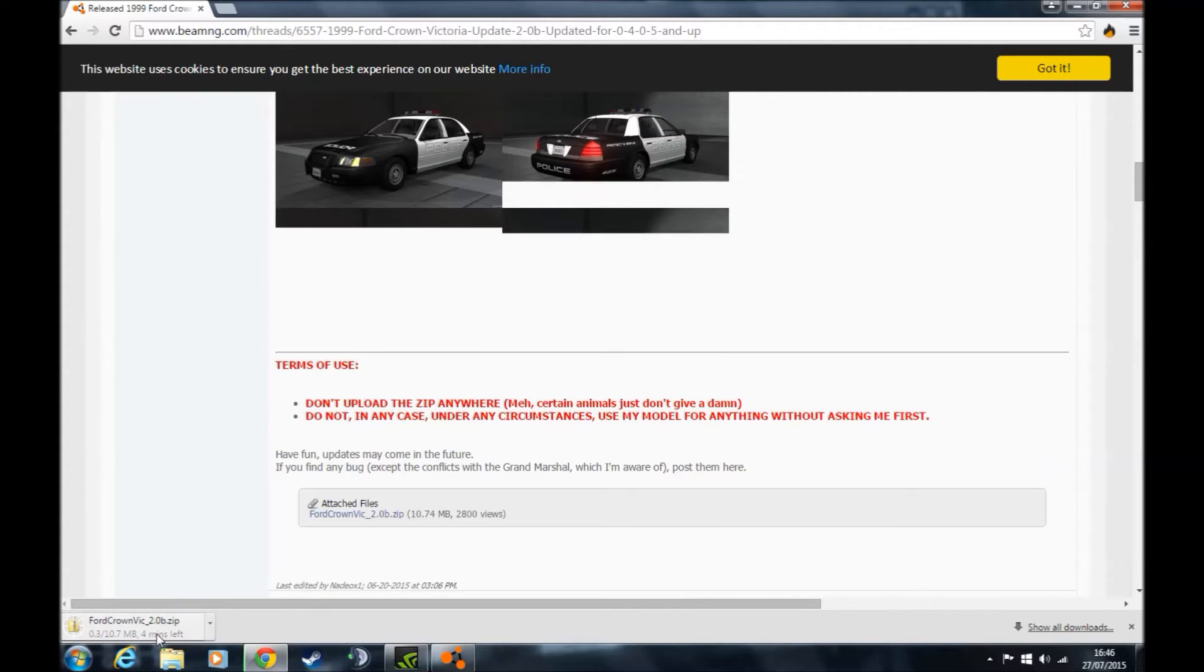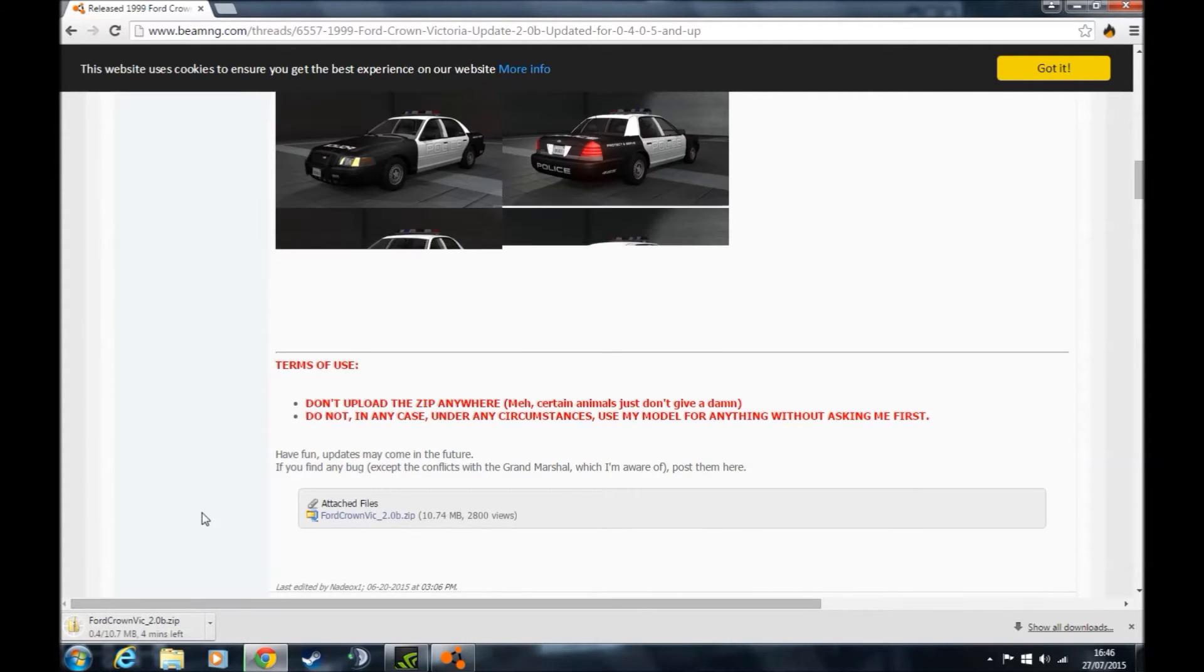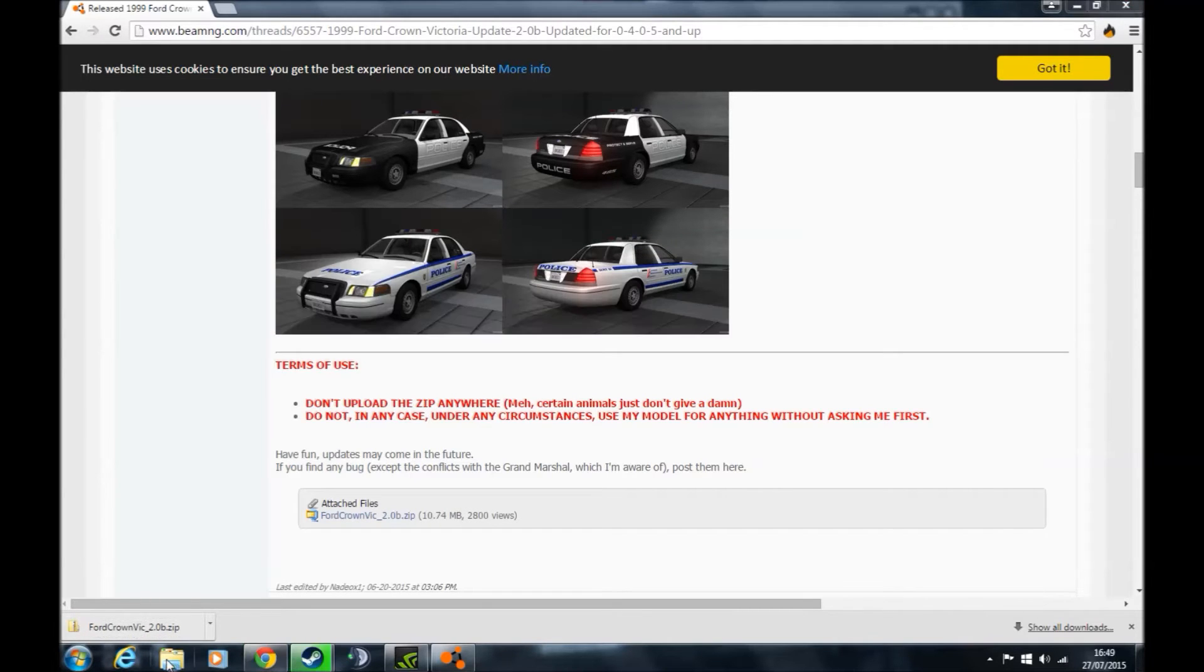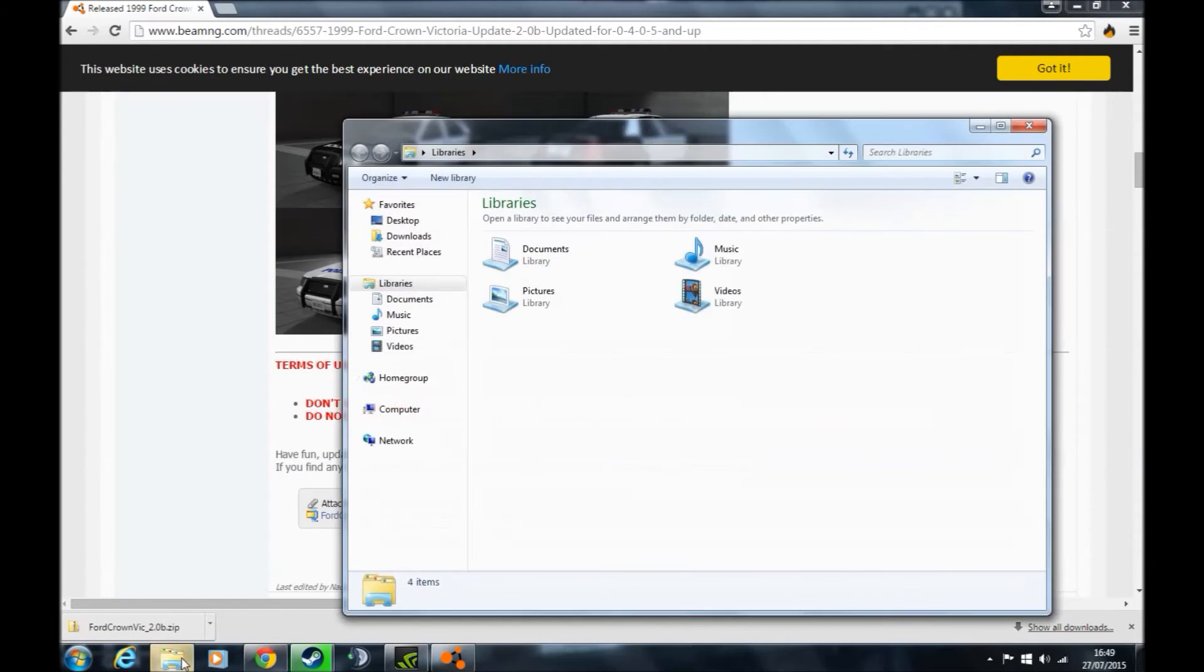This one's going to take 3 minutes because my download speed is absolutely horrible. Once the download is finished, you want to open up your computer.